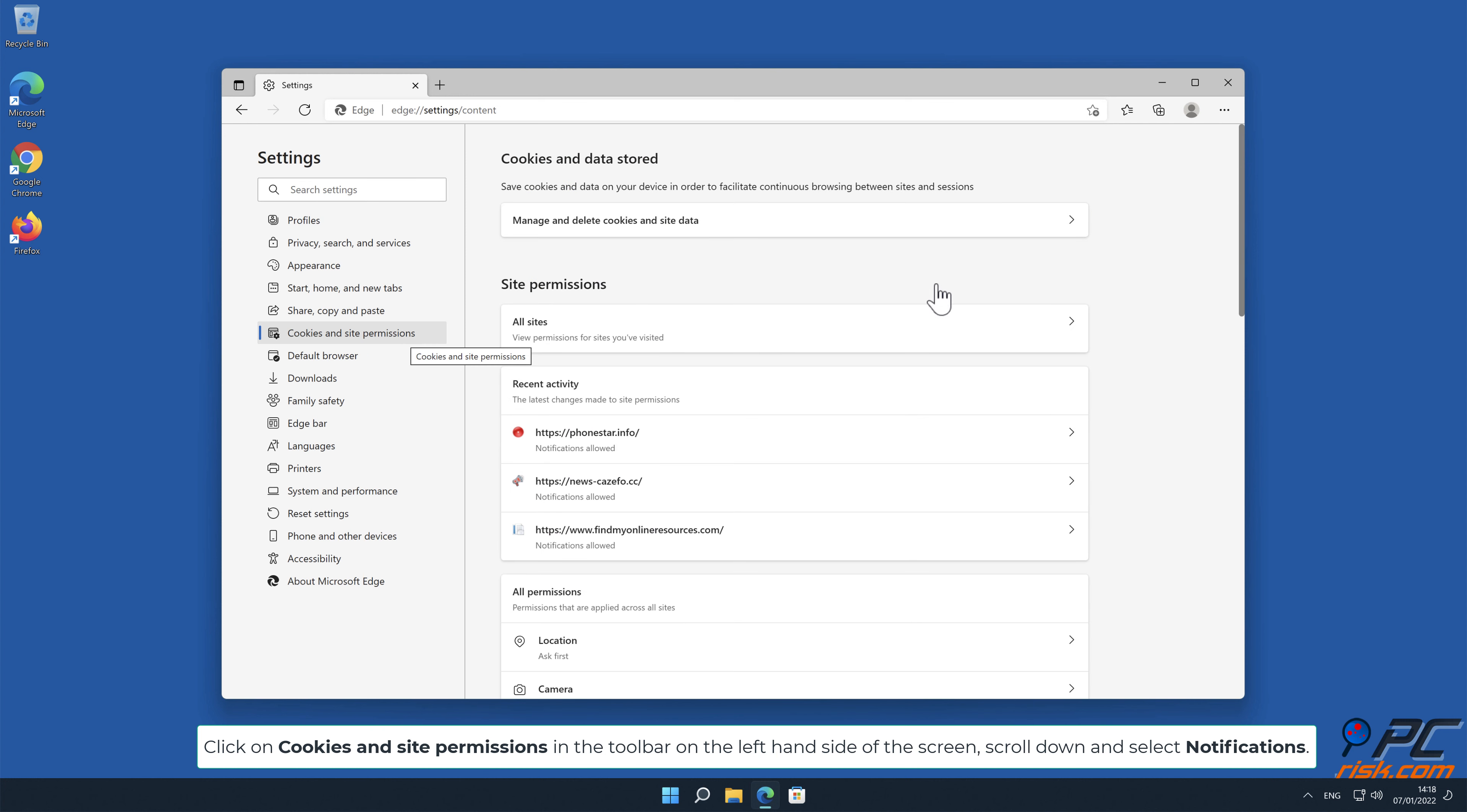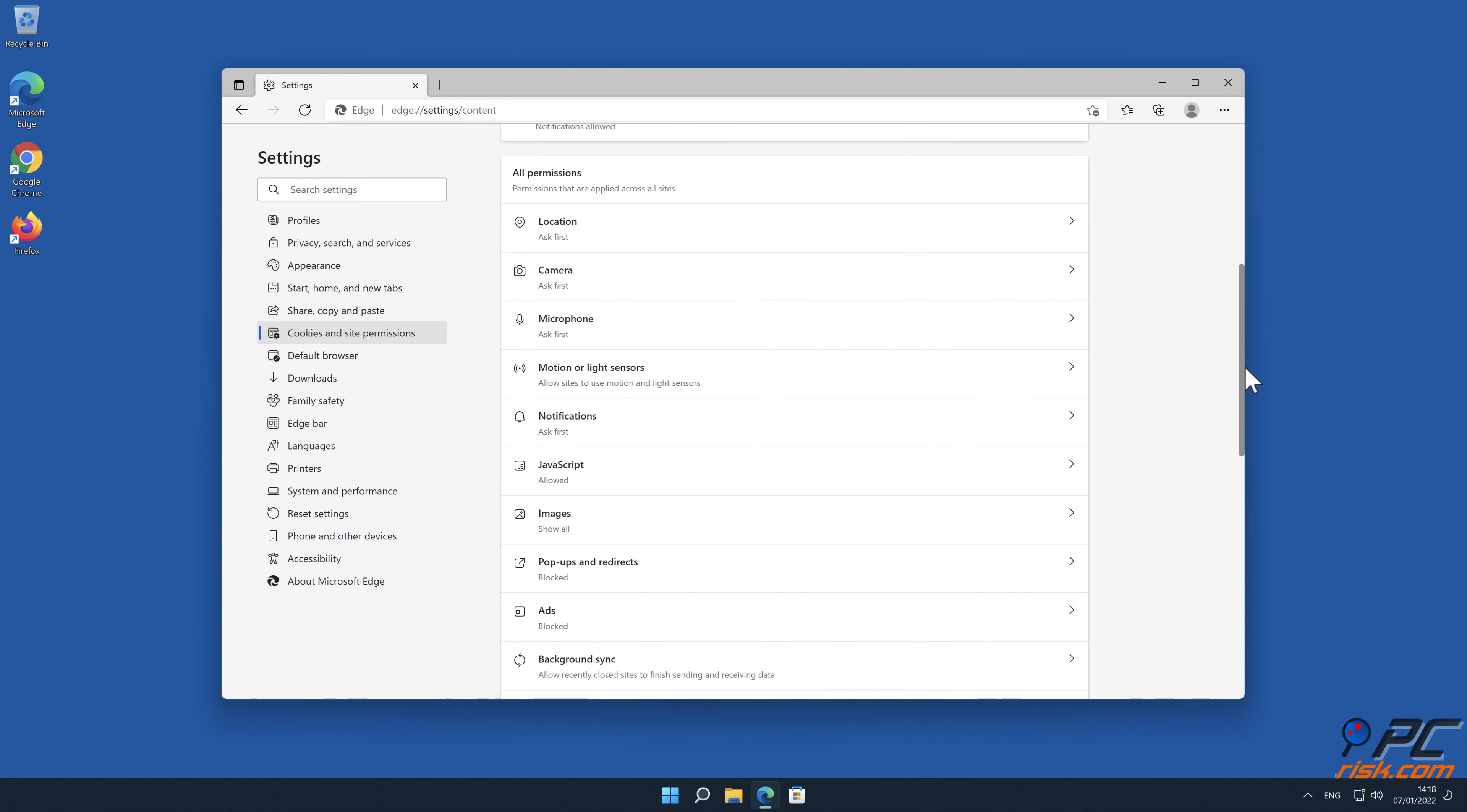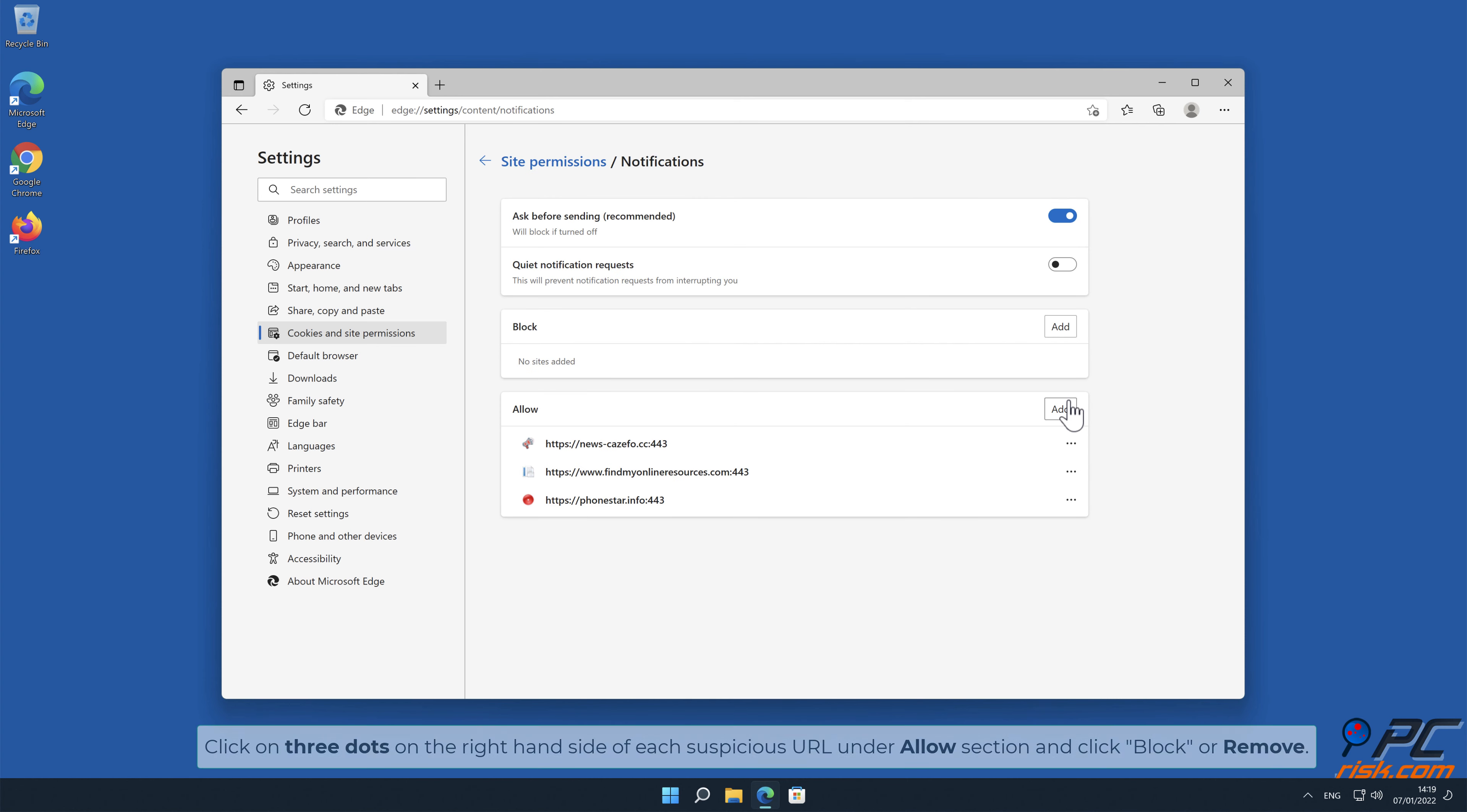Scroll down and select notifications. Click on the right-hand side of each suspicious URL under allow section and click block or remove.